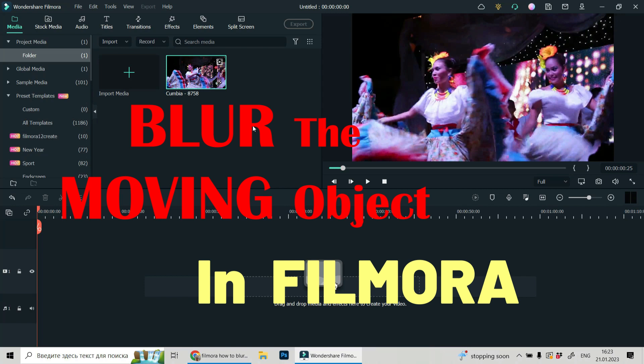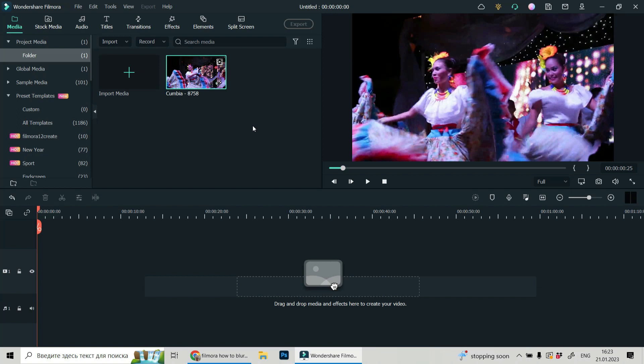Hi, I'm Gary France and I'll show you how to work with motion tracking in Wondershare Filmora 11 and specifically how to blur the face in motion.